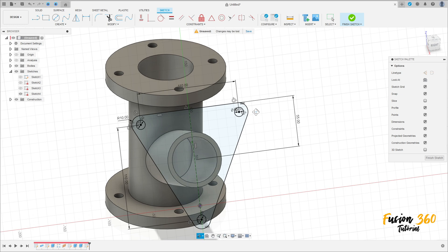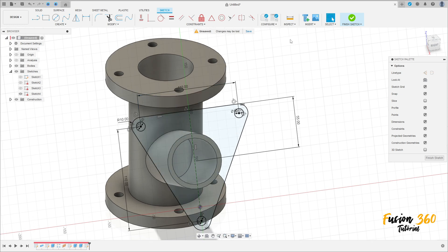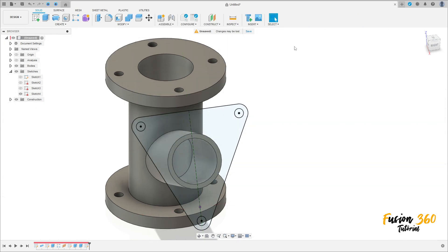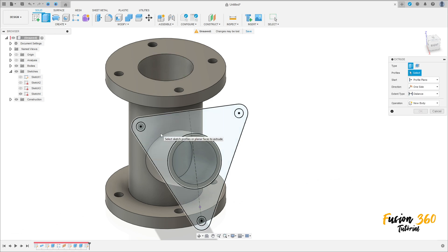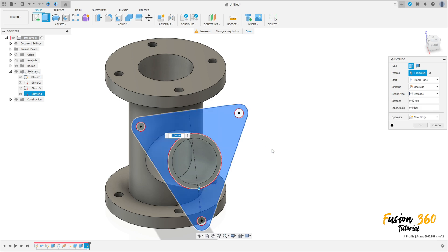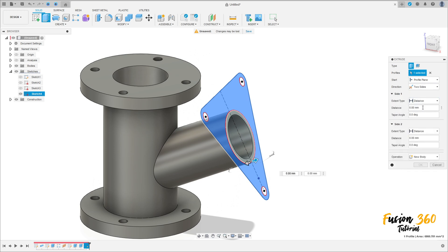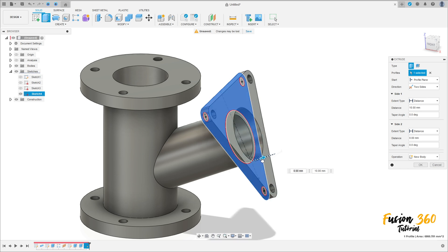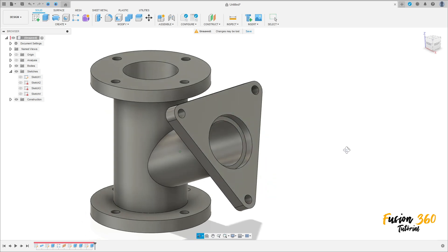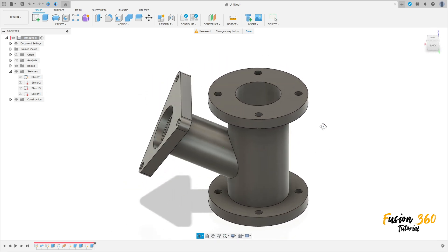Let's see the body here. We have this. Go to finish sketch and go to extrude. Select this profile here. The direction here is two sides. The distance here to this side is 10 millimeters — side one, 10 millimeters. And the distance on side two is 5 millimeters. Operation join. Press okay. We have this. And here we finish our exercise.